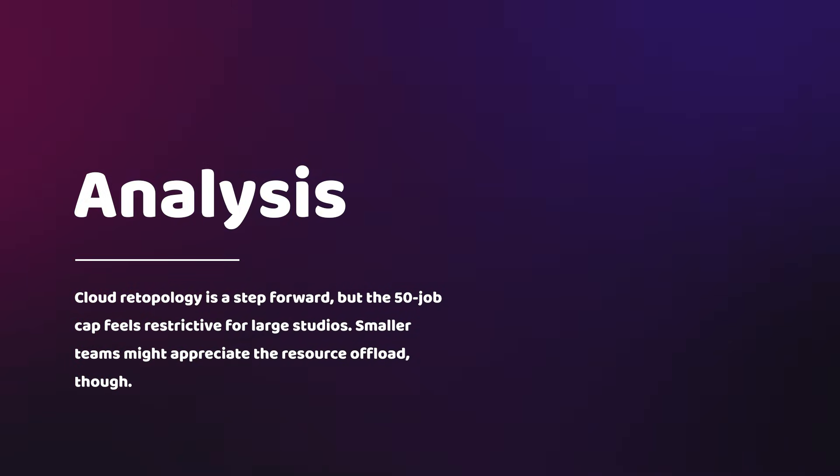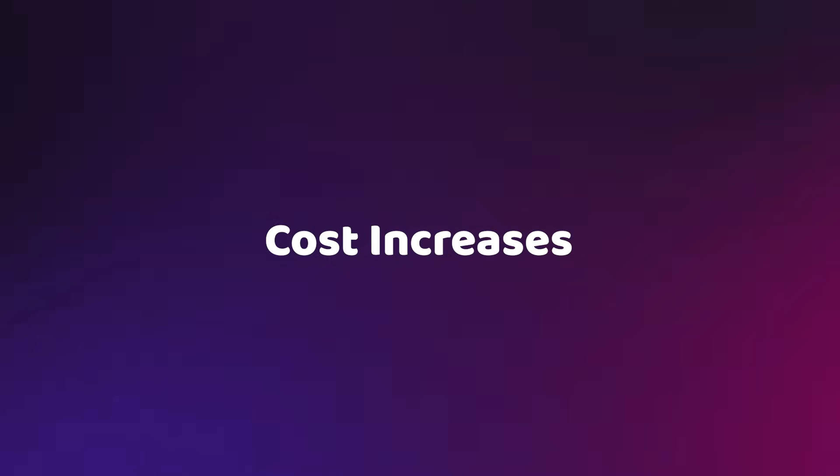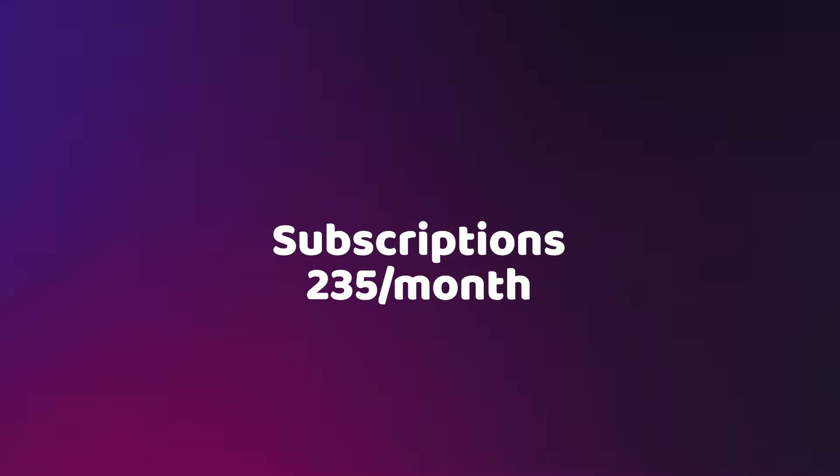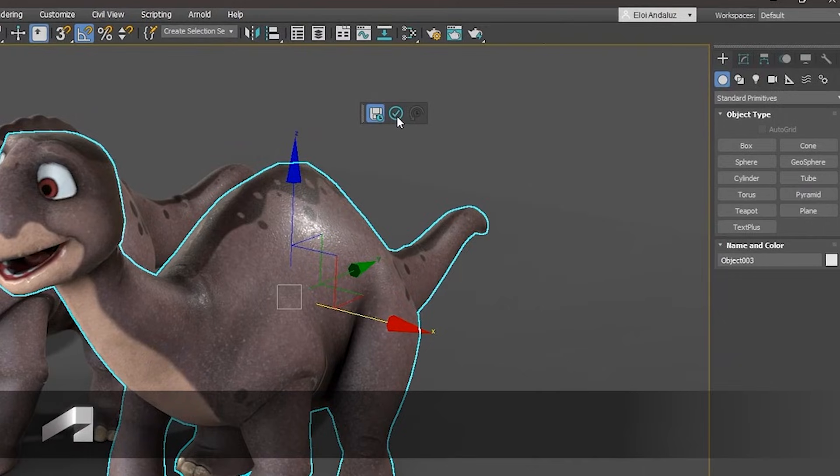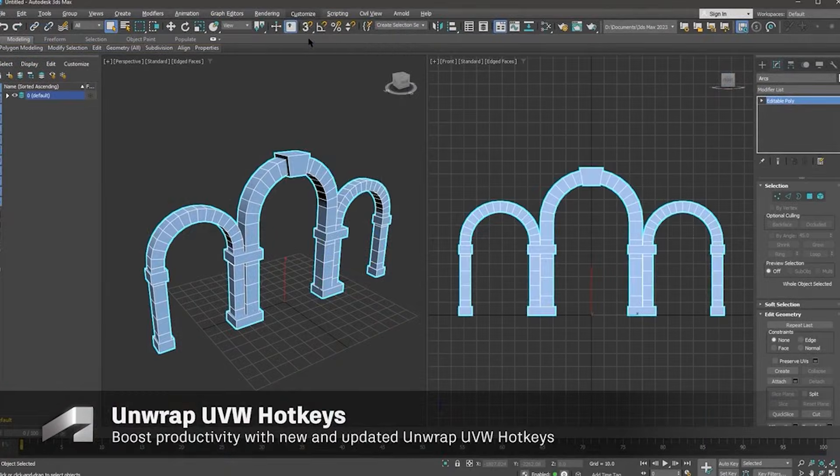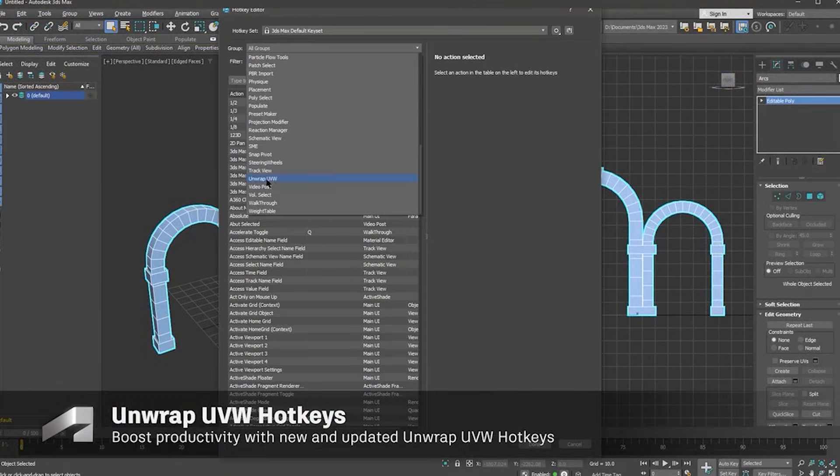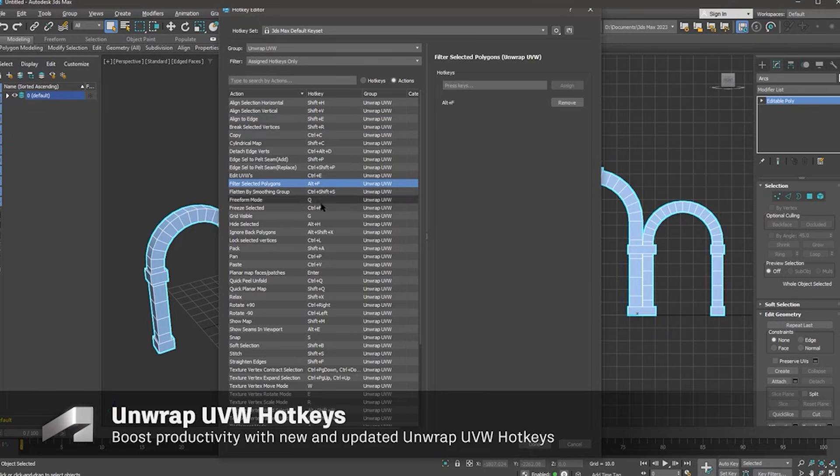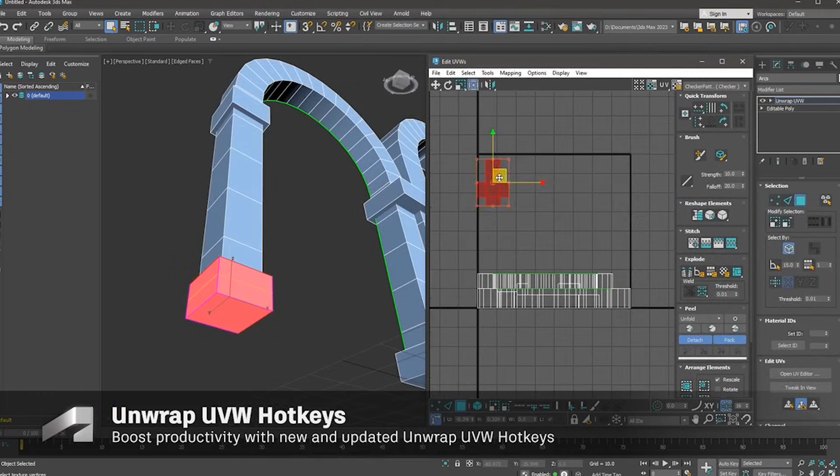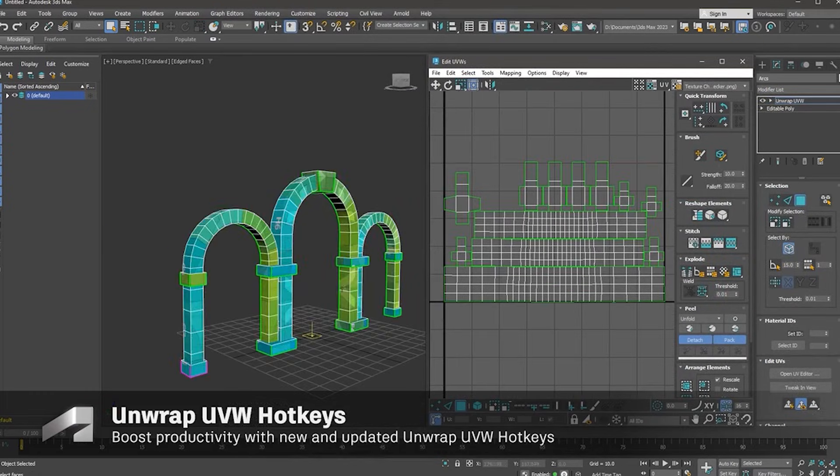Number 7: Pricing and community backlash. Cost increases: Subscriptions now $2.35 monthly. User Sentiment: Comments on CG Press reveal frustration. Creating rectangles as a headline feature? Really. Others praise performance tweaks, but question the value proposition.